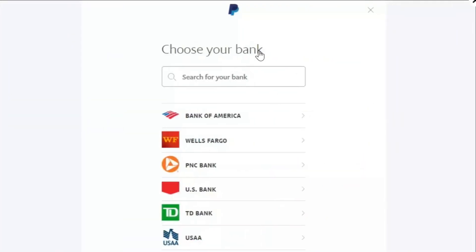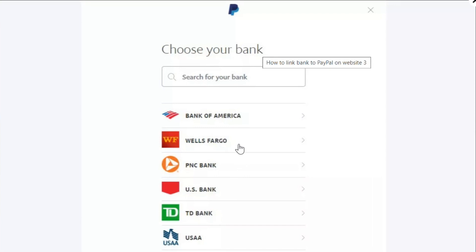And then you will be redirected on this page where you need to choose your bank account. So you will have to choose your bank account among the given list and after selecting it you will be redirected on your bank's website.